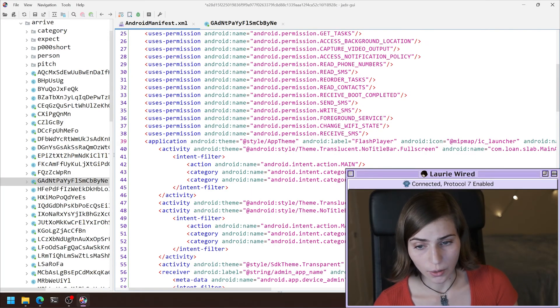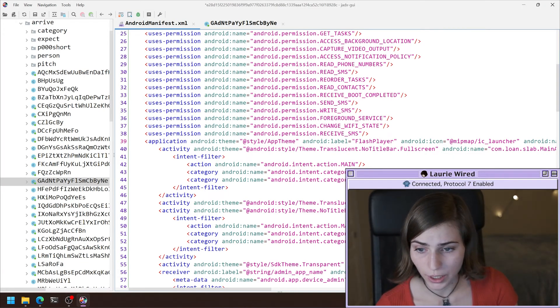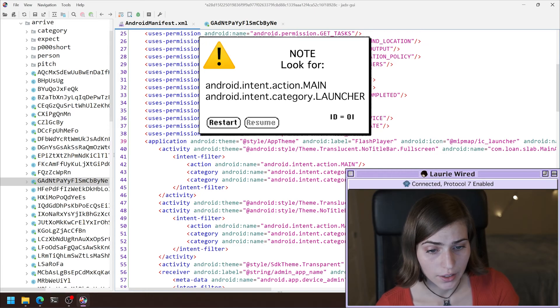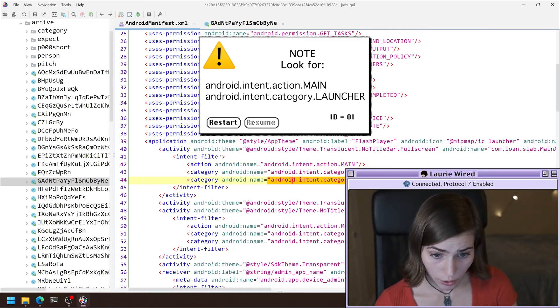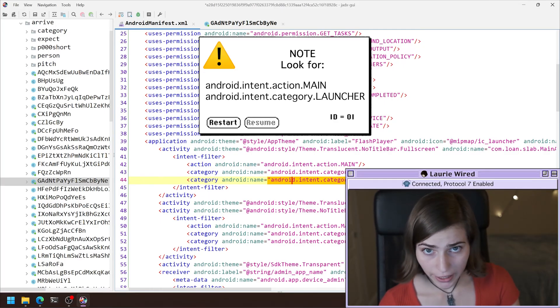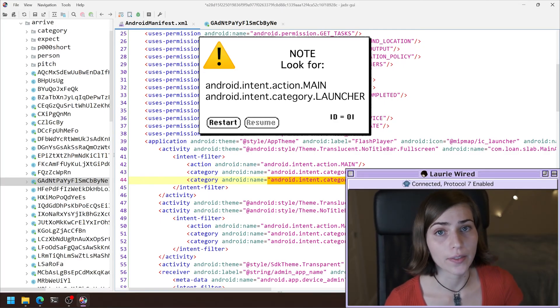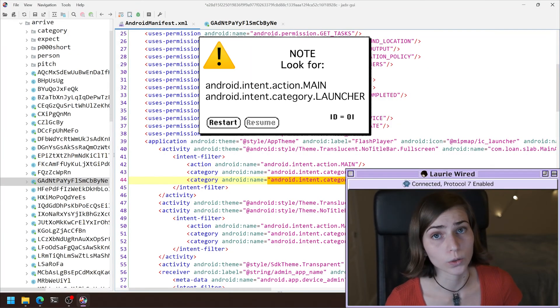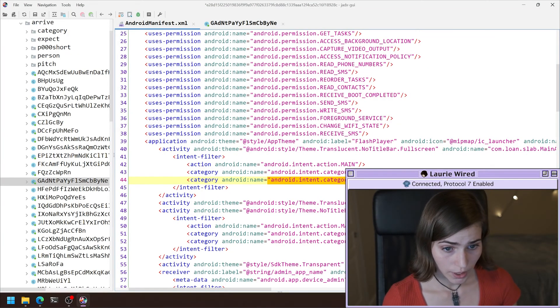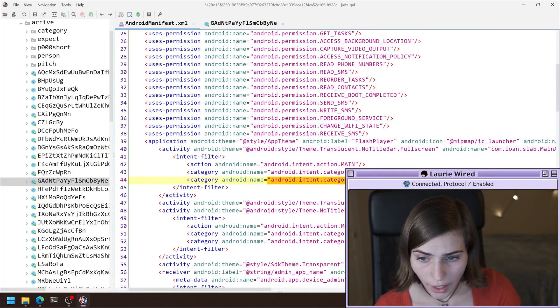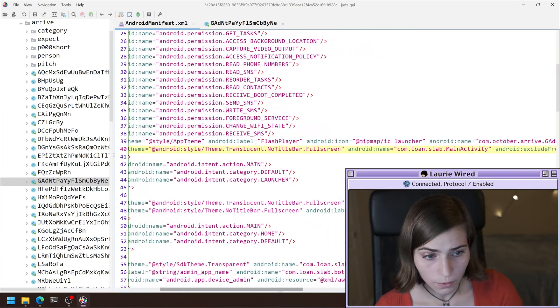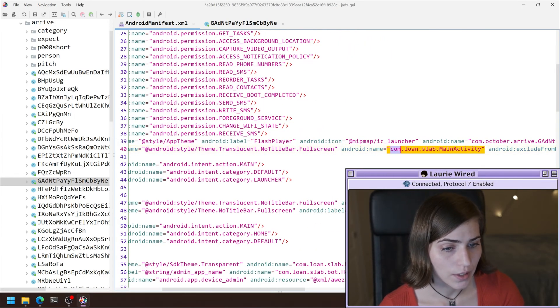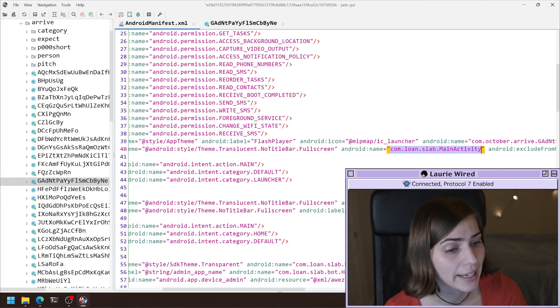So I'm going to go ahead and look for two things. First of all, which I can find here is this Android intent action main paired with Android intent category launcher. The pairing of these two is going to signify that this is the main activity called when a user clicks the app icon. So if I want to see the class name here, I can go over to this activity and then find this is going to be what's called. This is our main activity.